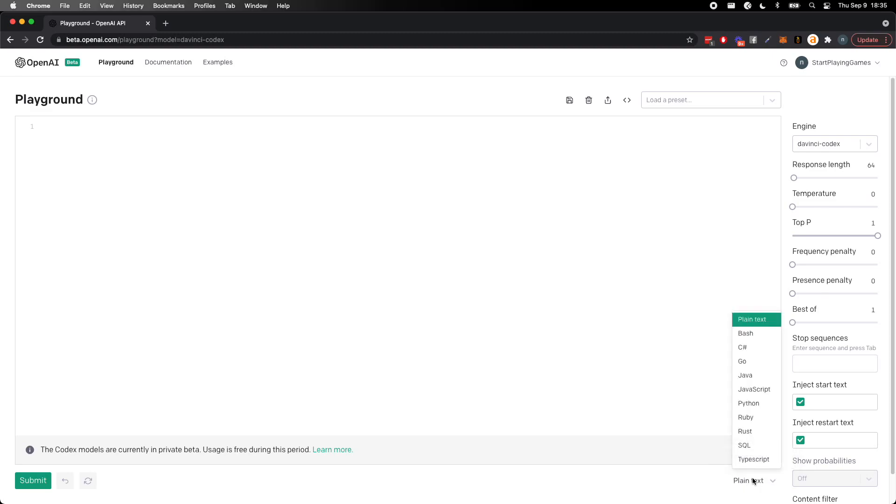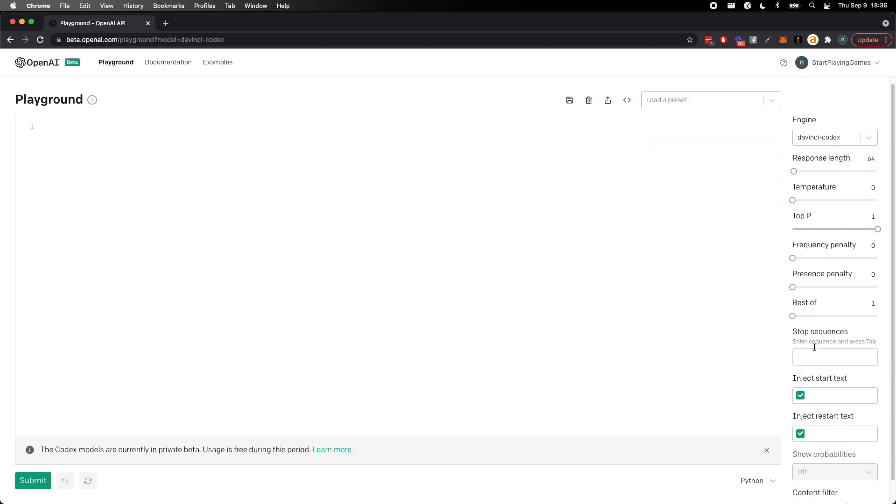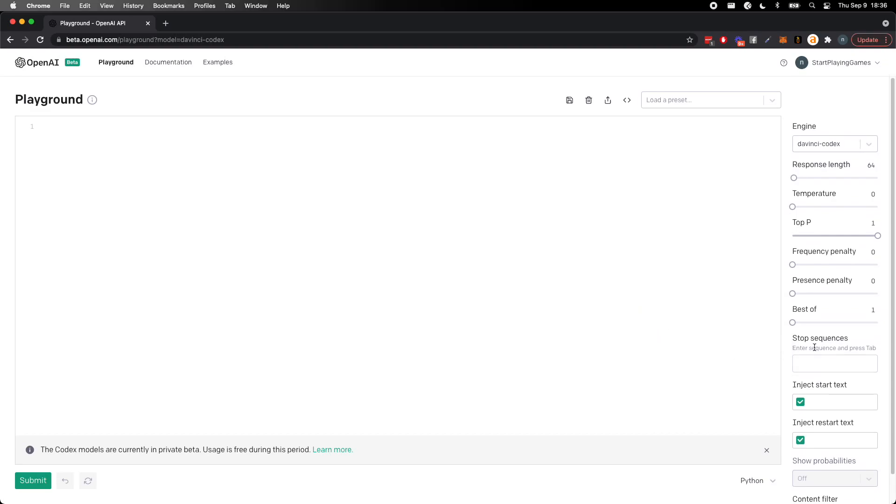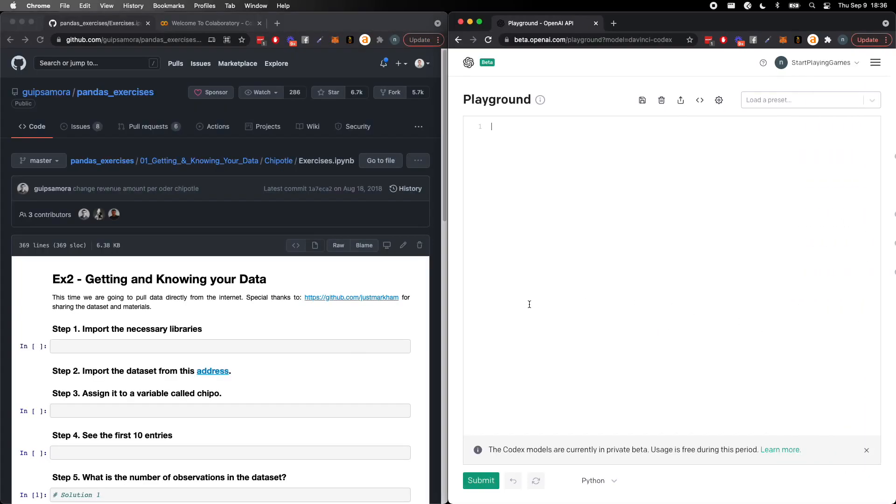So first off, let's go ahead and set our language to Python. We're using DaVinci Codex. There's a lot of different stuff over here that I'm not going to play with. I'm just going to go ahead and use this here and you all can kind of see what happens just sort of super basically.